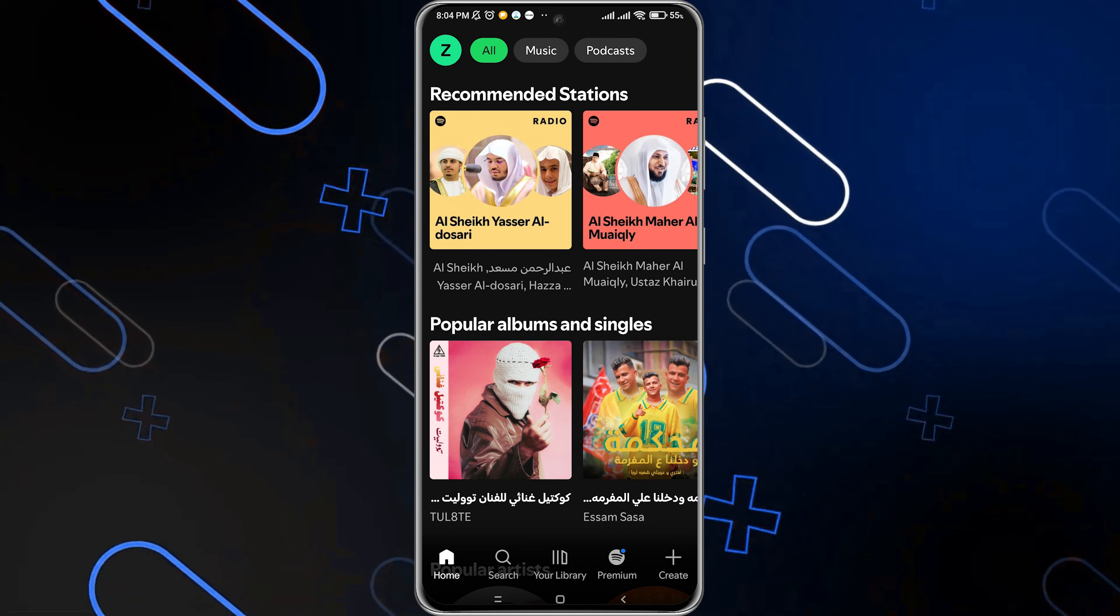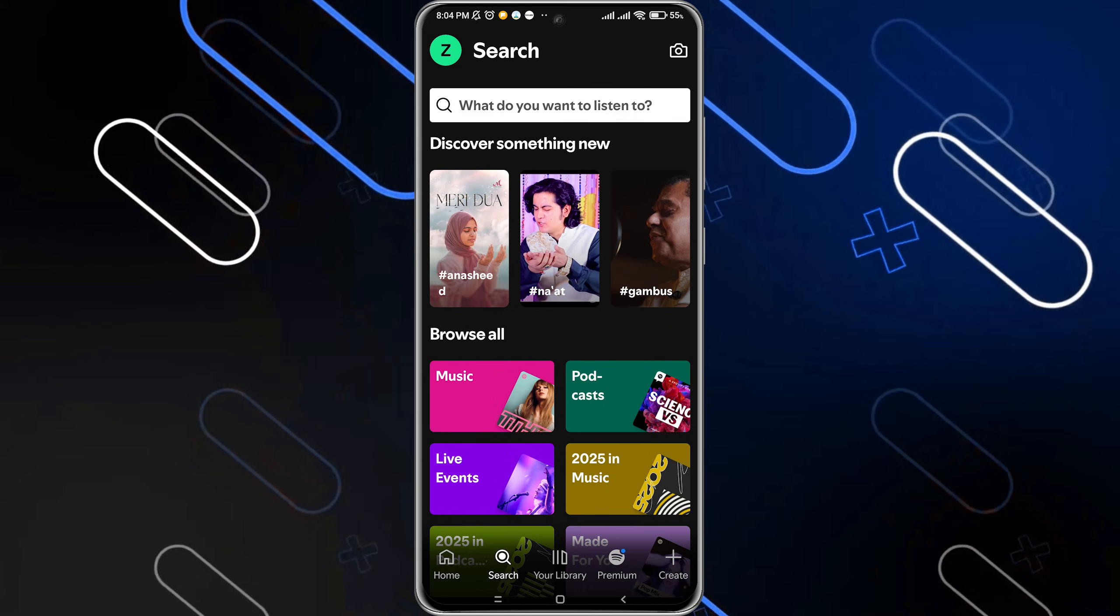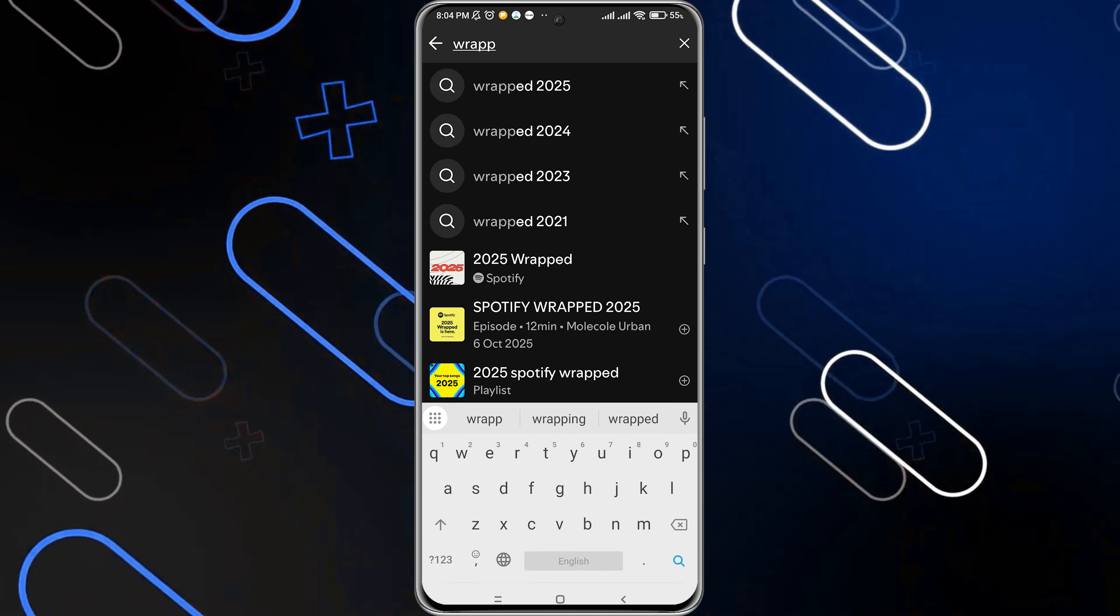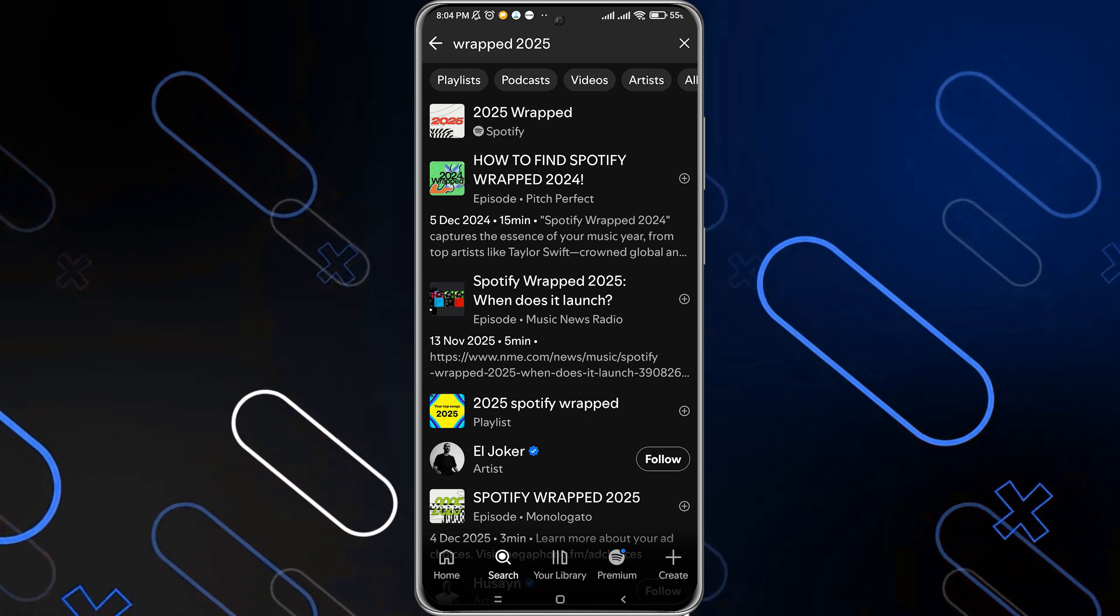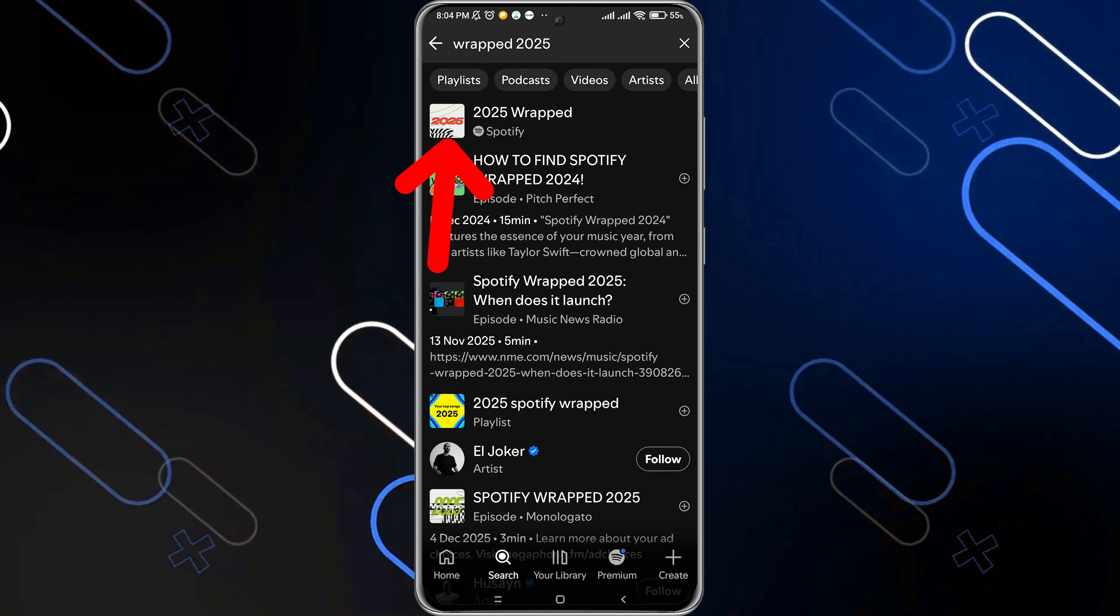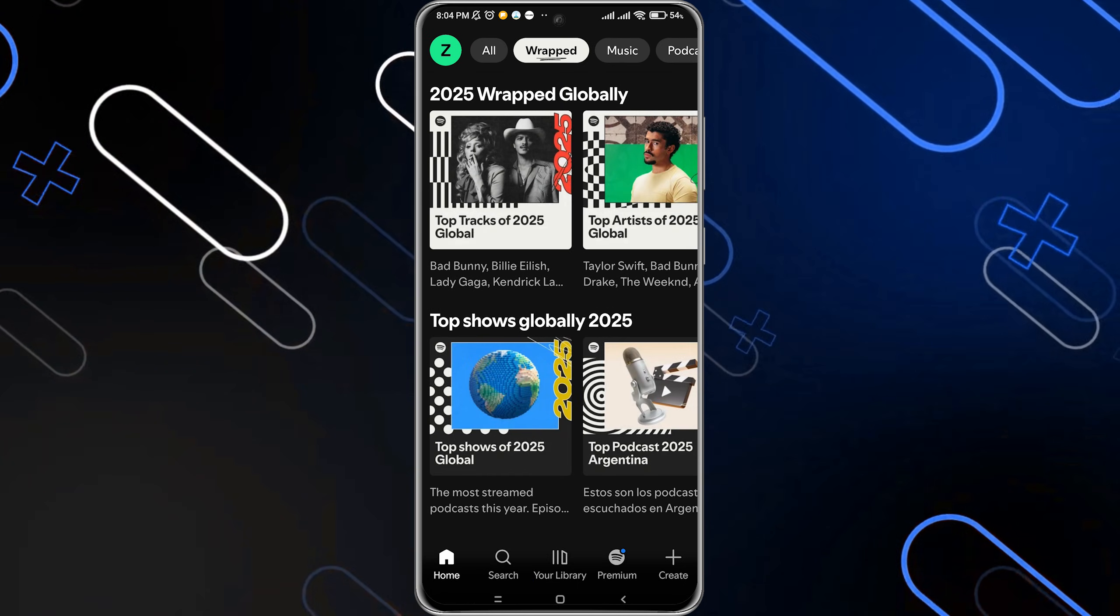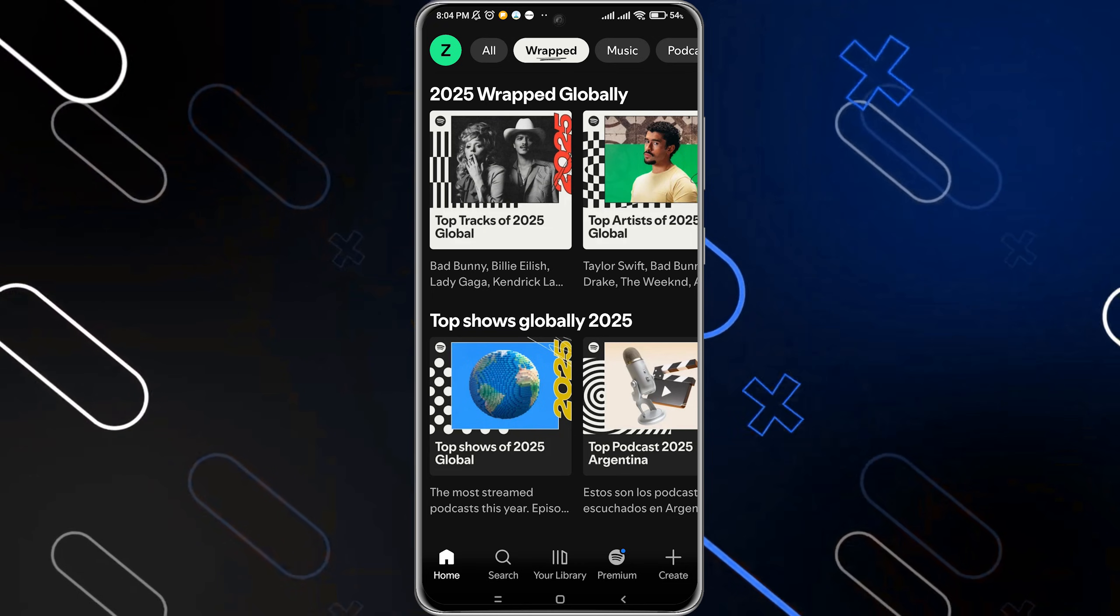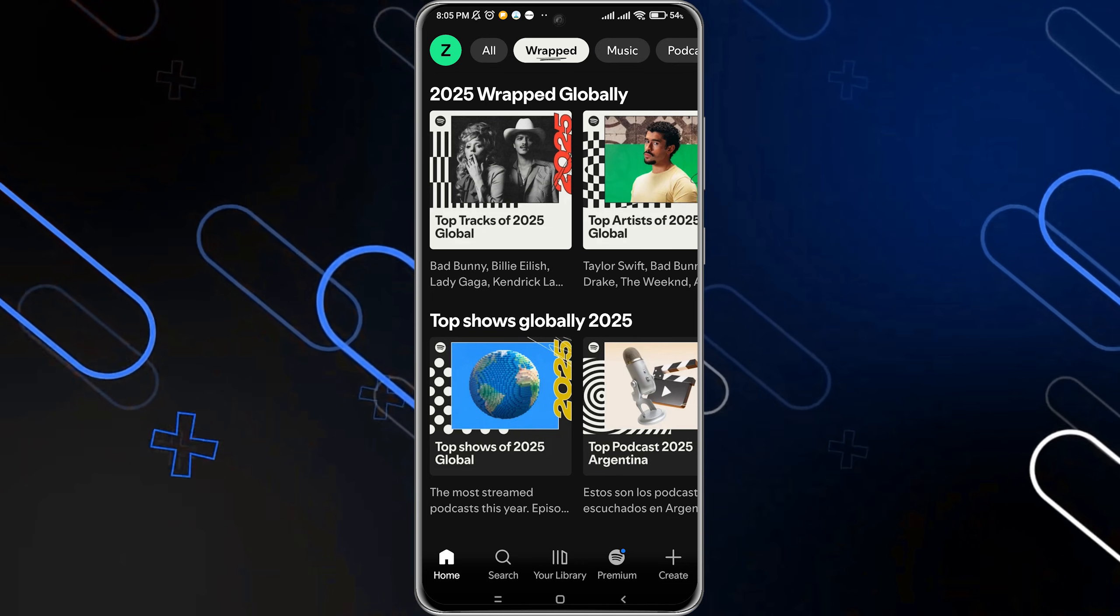Click on the search icon, then search for 'Wrapped 2025'. You'll see your stats right here. Simply click on Wrapped 2025. This is the 2025 Wrapped globally, and as you can see, I have the Wrapped banner visible on the top in the middle.